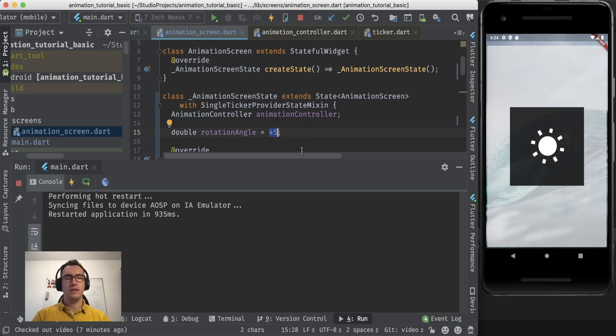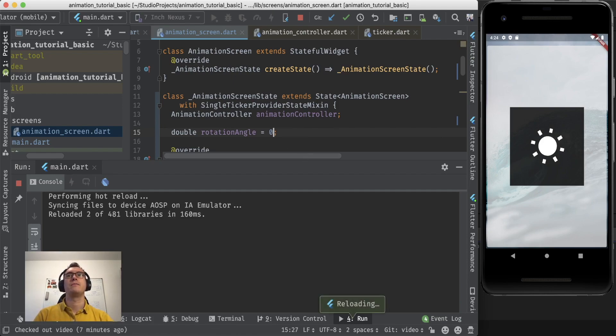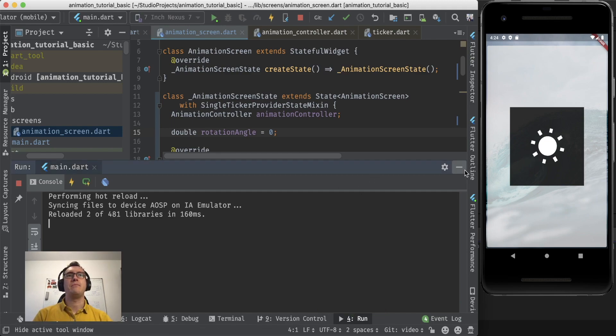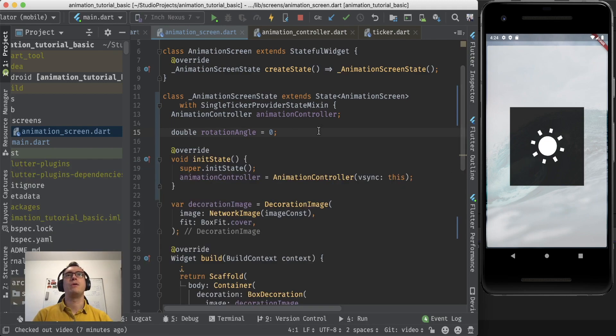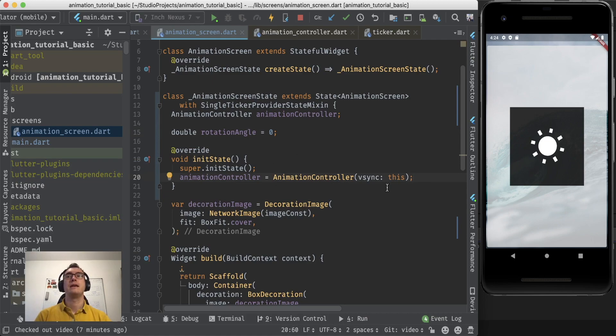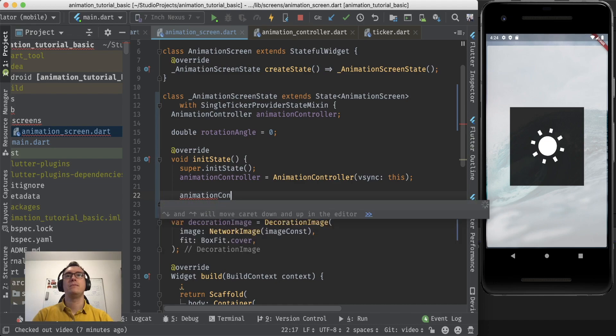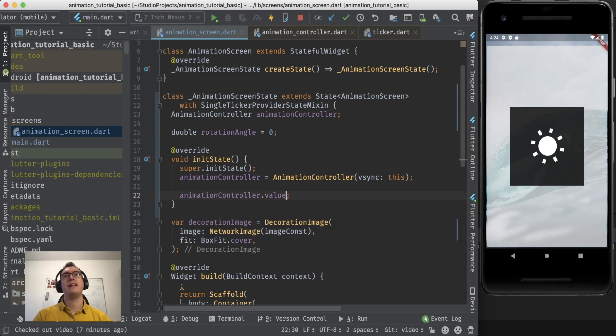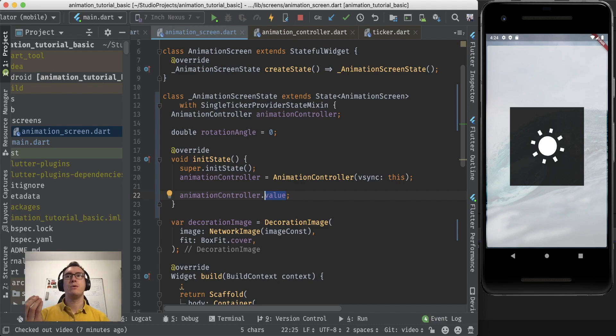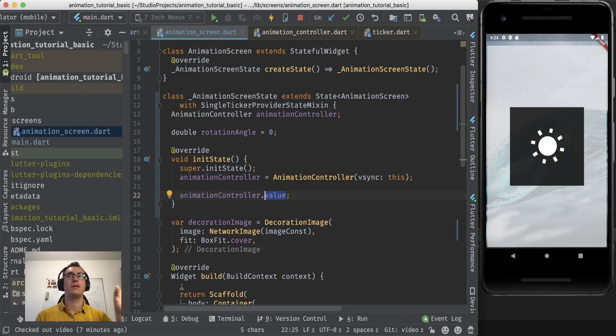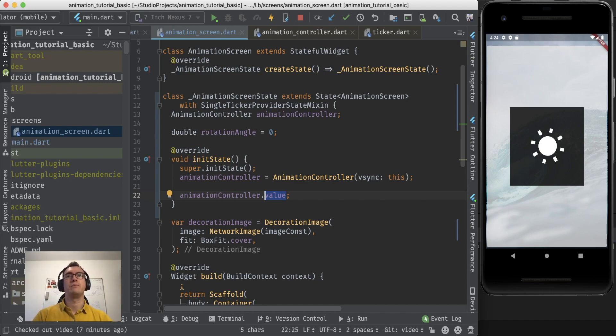So this one is the number that we want to change to rotate. Now we have our animation controller and this animation controller will do exactly this. An animation controller has a value, dot controller dot value. And this value is a number between zero and one. So zero dot one, zero dot two, and a lot of floating numbers. This will be returned by this value.